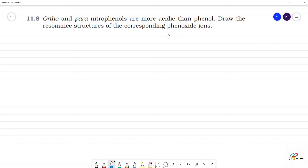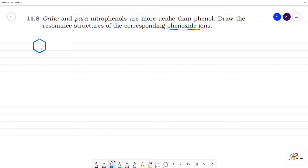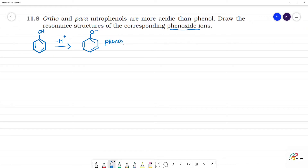Ortho and para-nitrophenols are more acidic than phenol. First, let's draw the resonance structures of the corresponding phenoxide ion. So phenol — when the proton is removed, we get the phenoxide ion.